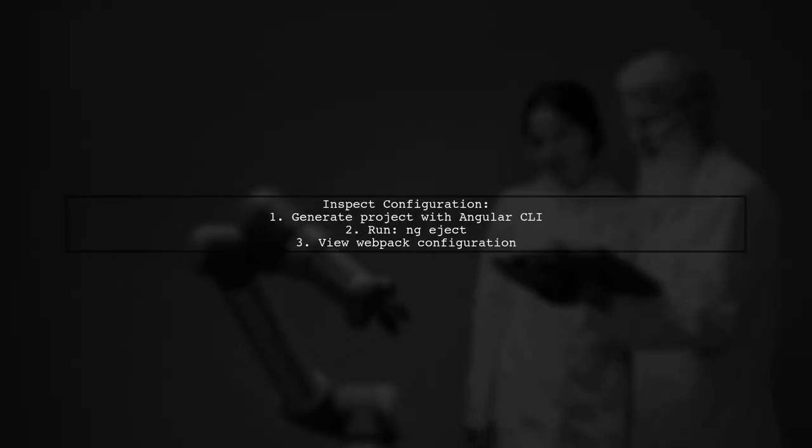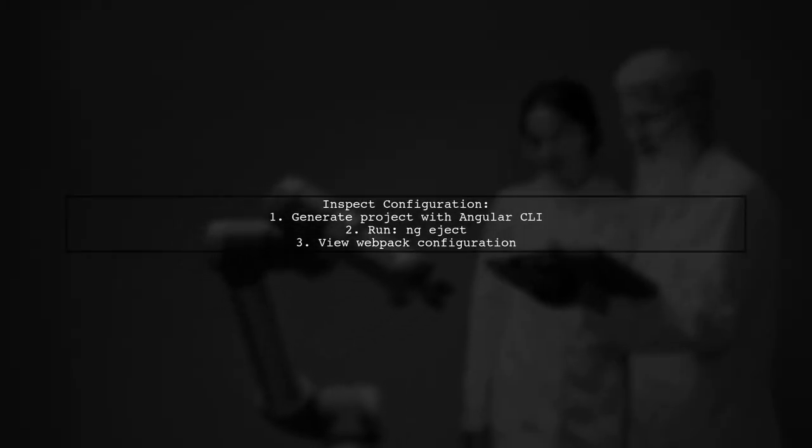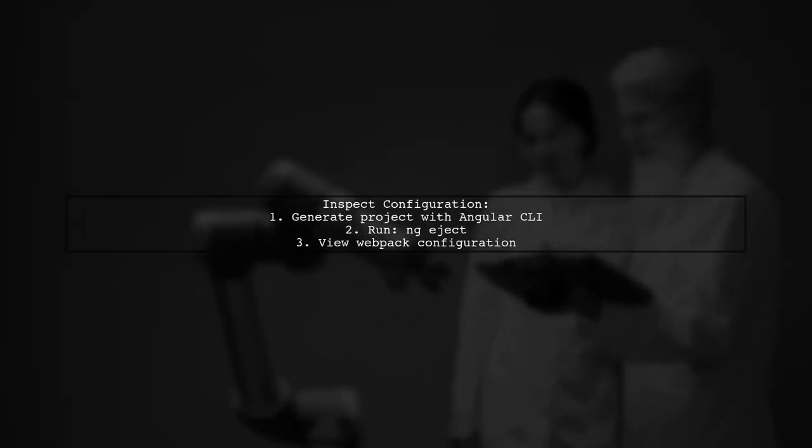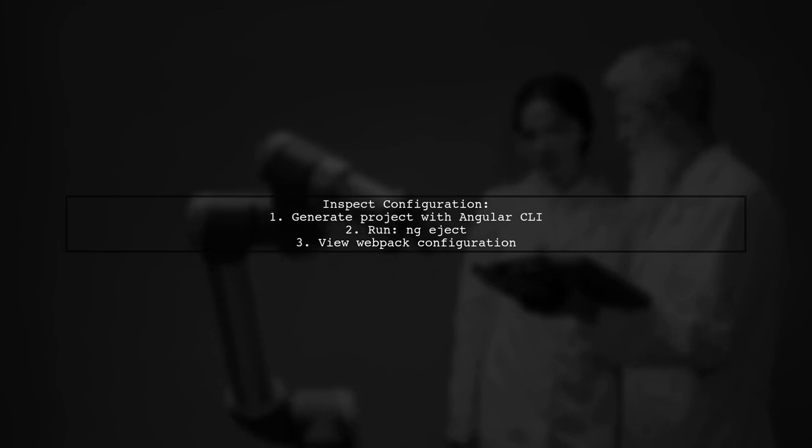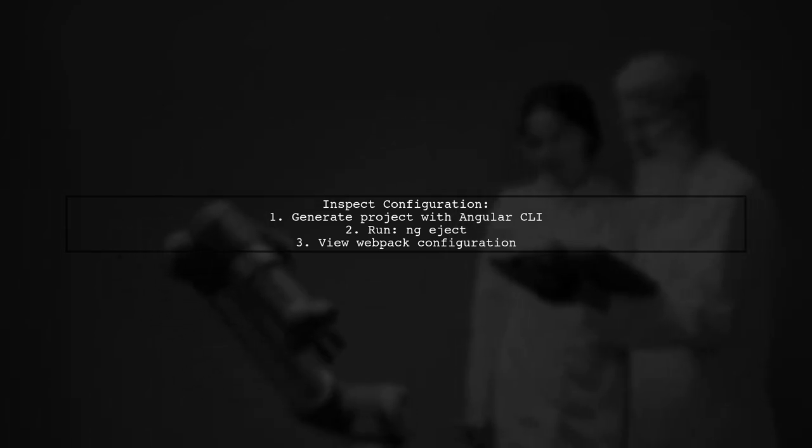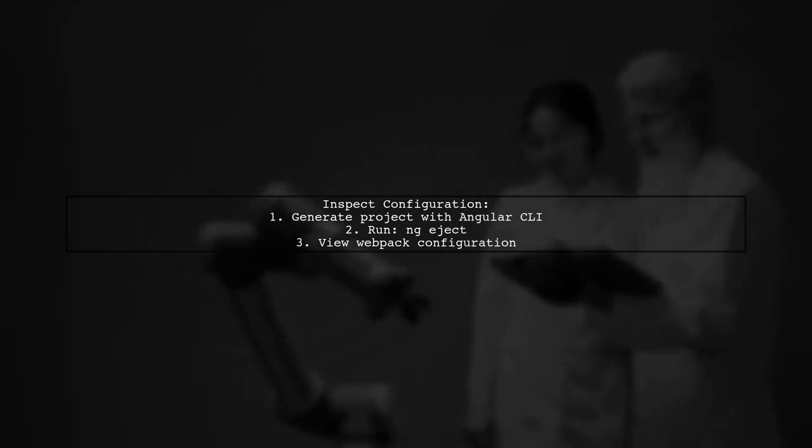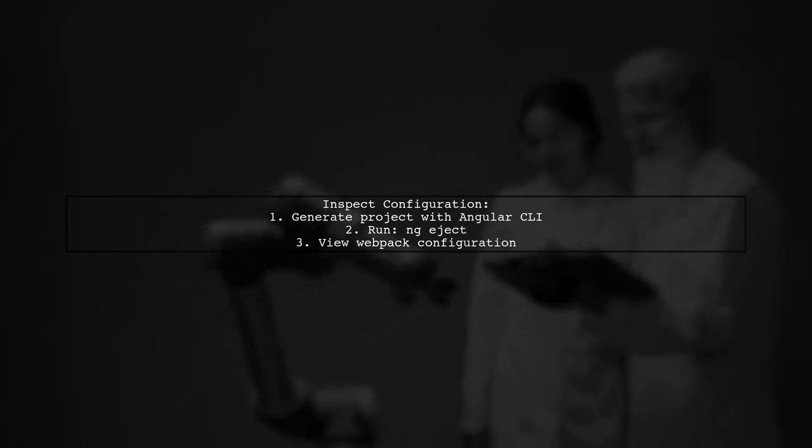If you're curious about the configuration, generate a new project with Angular CLI and run ng-eject in the root folder. This will show you the webpack configuration file.